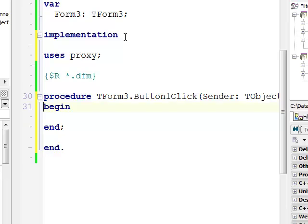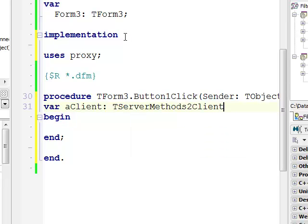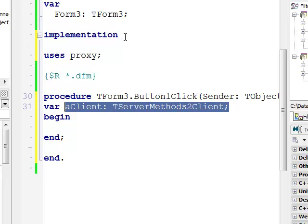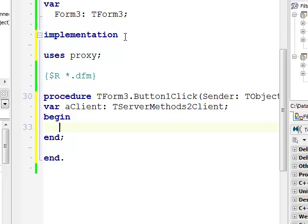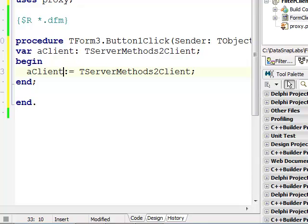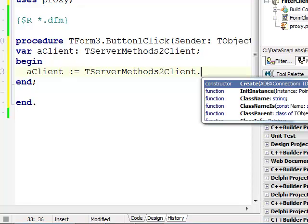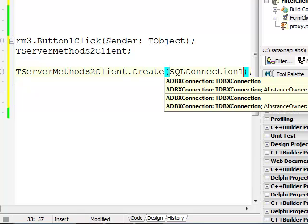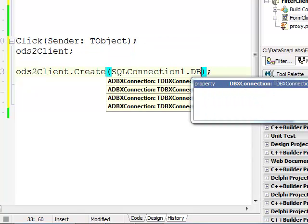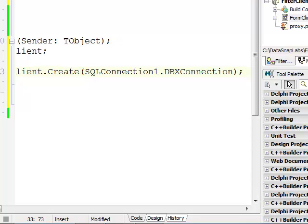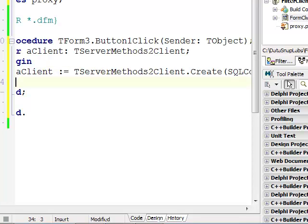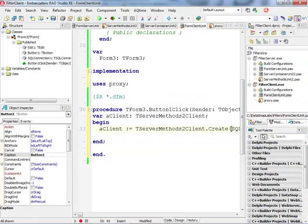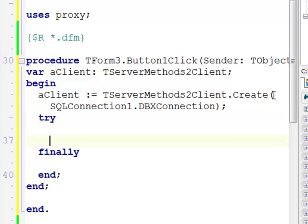Now let's very quickly implement the functionality. I'm going to define a variable called client. This is going to be my TServerMethods2Client. And I'm going to now actually first instantiate this guy. I'm going to pass SQLConnection.DBXConnection. This is a property that actually makes a connection between this proxy class and this particular component that is connecting to our server.